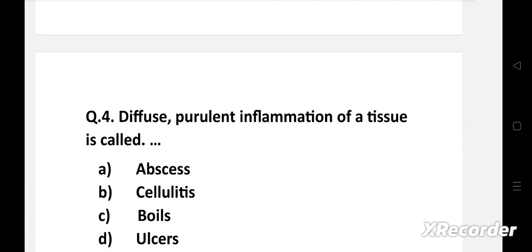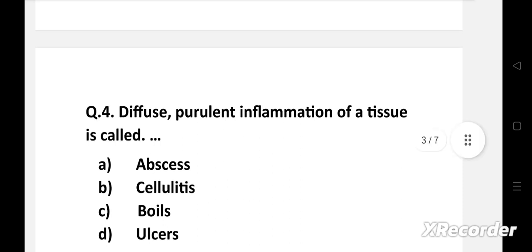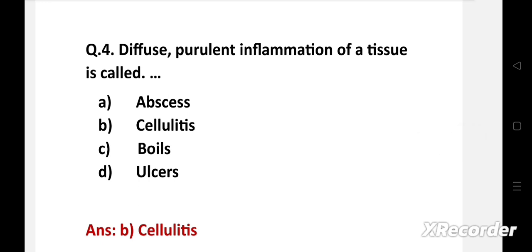Question number four: Diffuse purulent inflammation of a tissue is called — option A: abscess, B: cellulitis, C: boils, D: ulcers. The right answer is cellulitis — a bacterial infection of underlying layers of the skin; the site of infection turns red with swelling and pain. It can be purulent or non-purulent. Cellulitis is diffuse whereas abscess is localized.